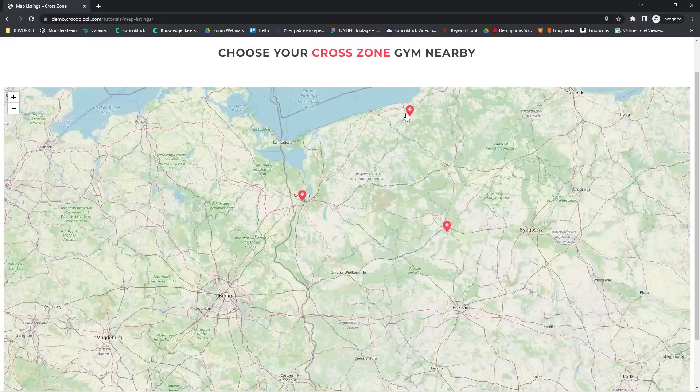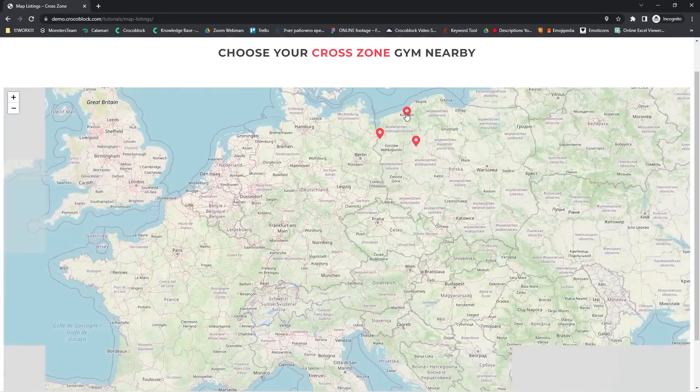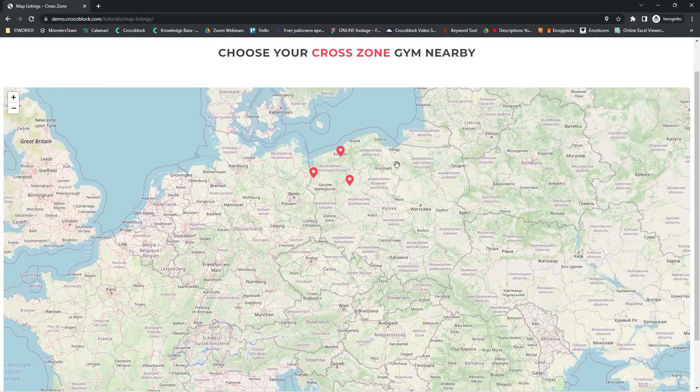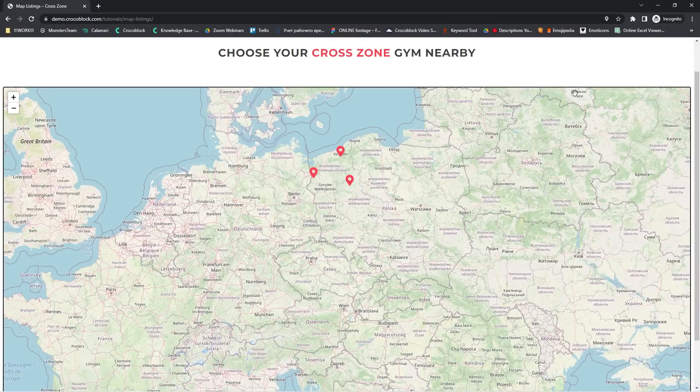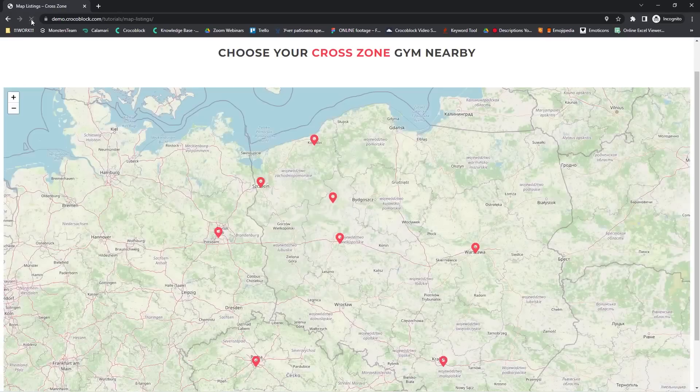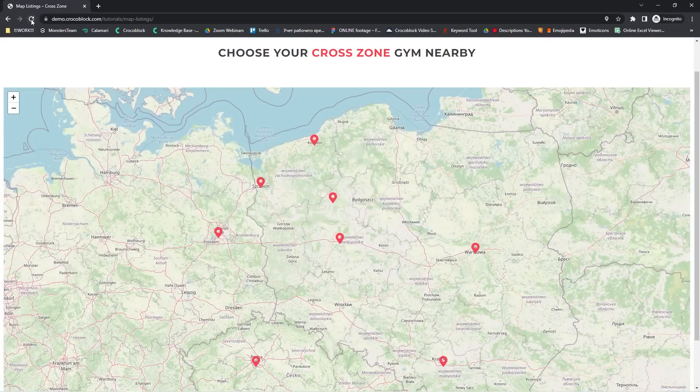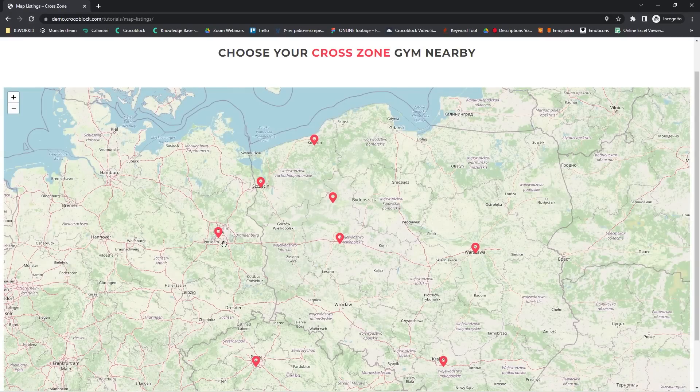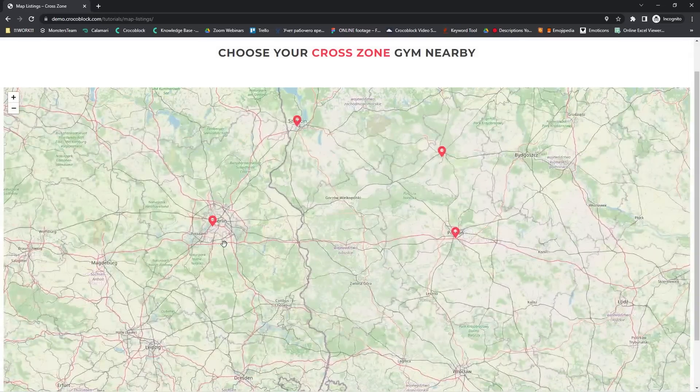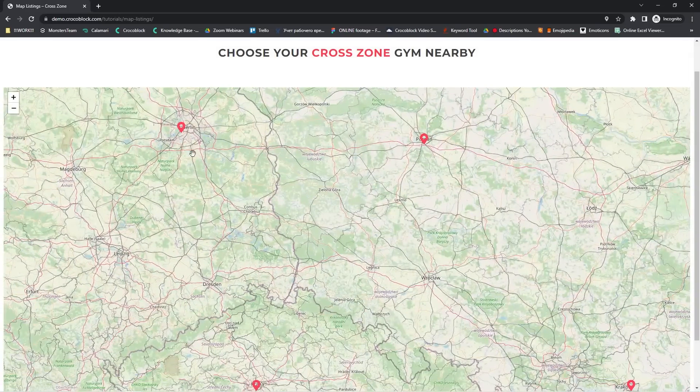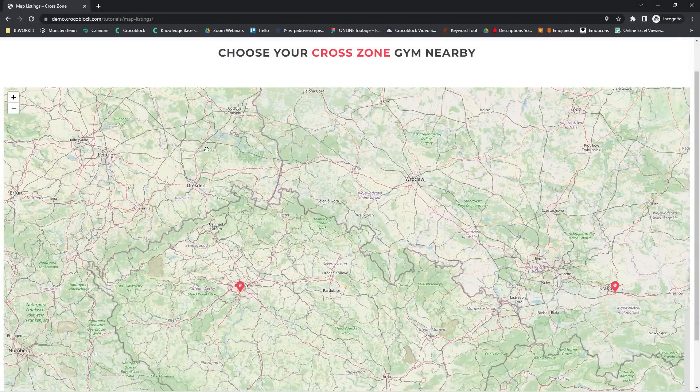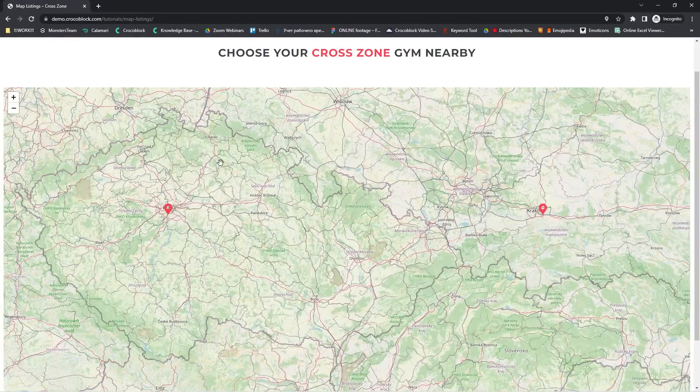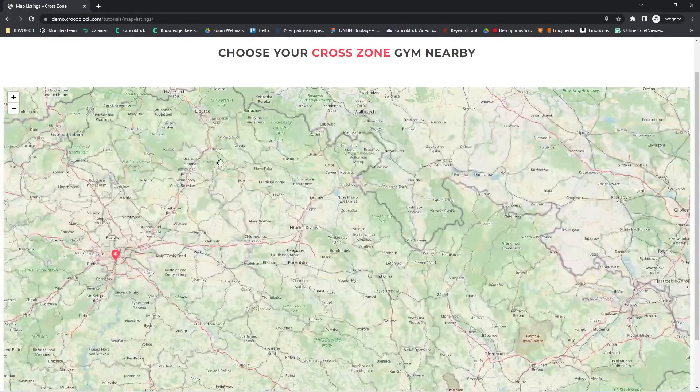And now let's try to change the distance to let's say 650 kilometers. Okay, reload the page. And there we go. Now we see other gyms available, not only in Poland, but in other countries as well. Yes guys, it is that easy.